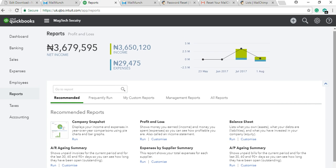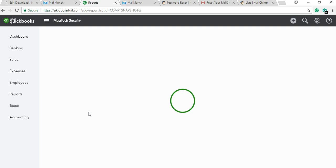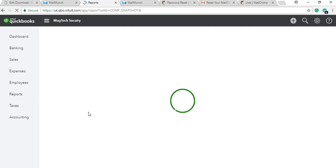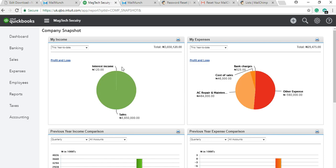We can already see how our business is faring based on what we've entered — income of about 3.6 million, expenses of 29, and your profit or loss report. If you want to drill down, there are more reports. First is the Company Snapshot — this is an important part of reports. If you want to see how a business is doing in less than five minutes without going through all reports, the Company Snapshot summarizes your overall performance.